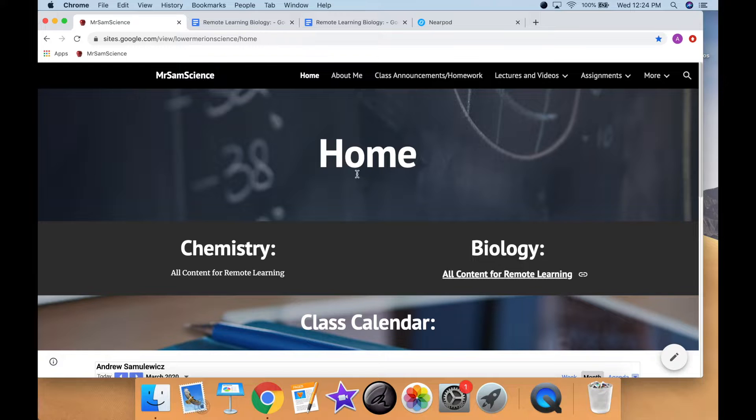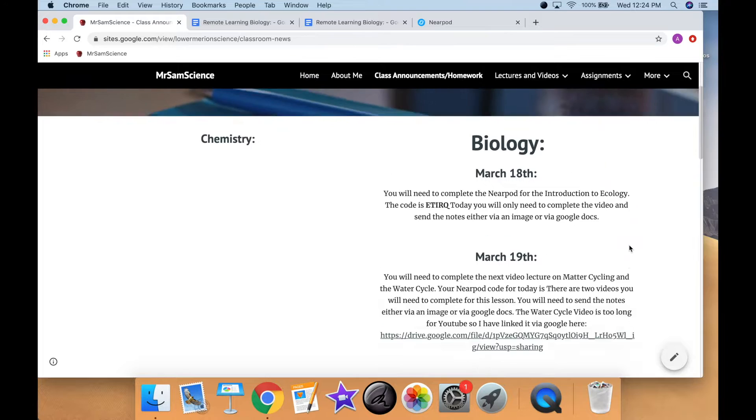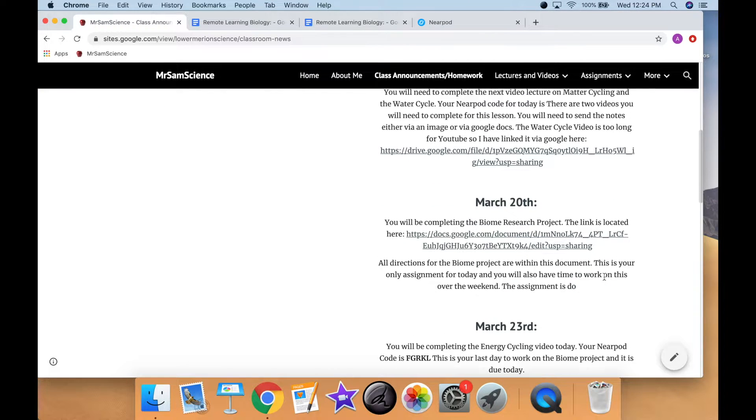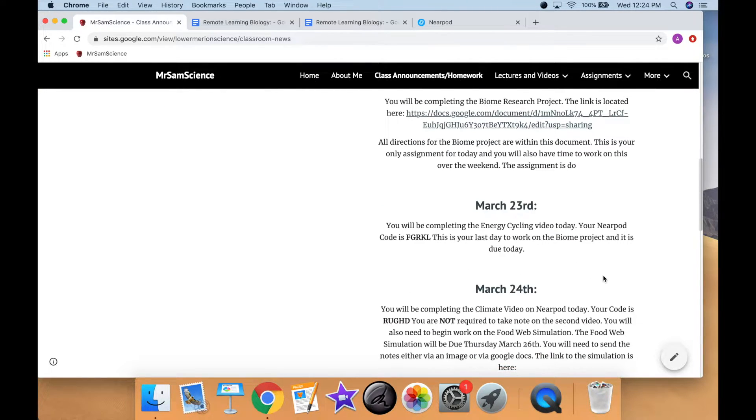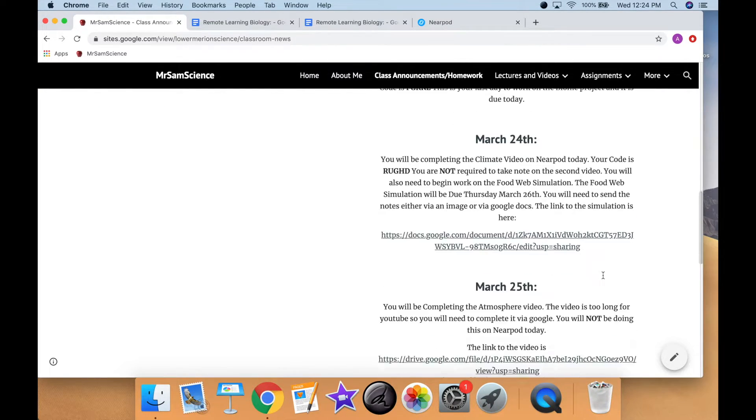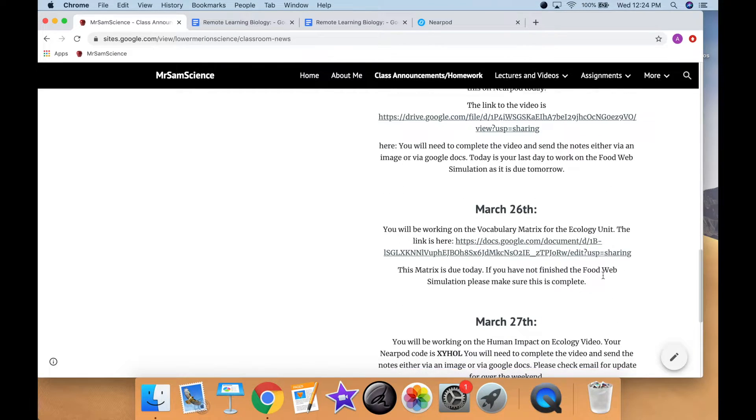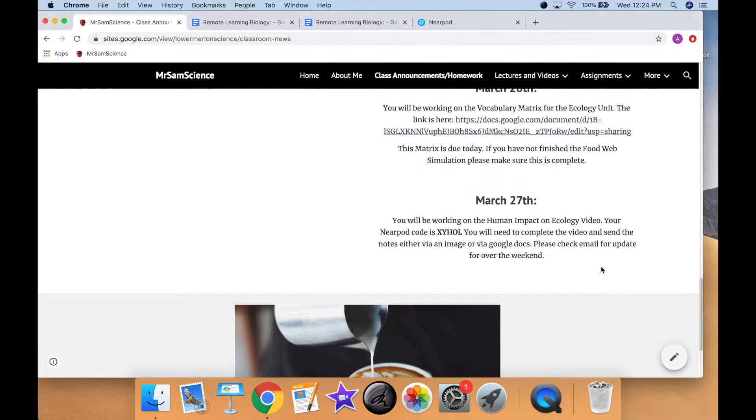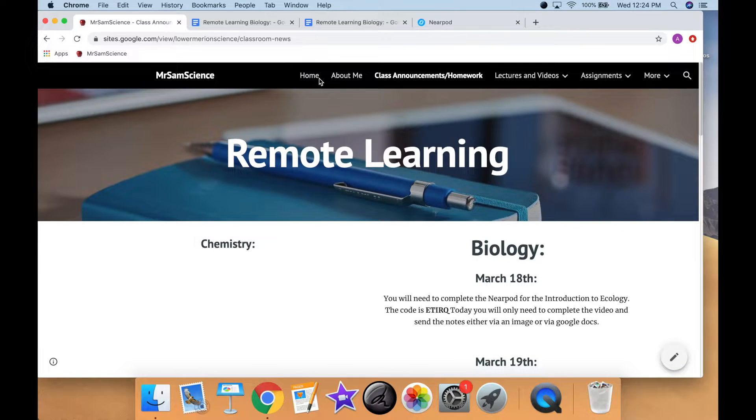If we go on to my class announcements and homework page, again, you can see the exact same thing. All the links that you will need, a description of what the students are supposed to be doing per each day, all of the projects that are necessary, and all of the codes.